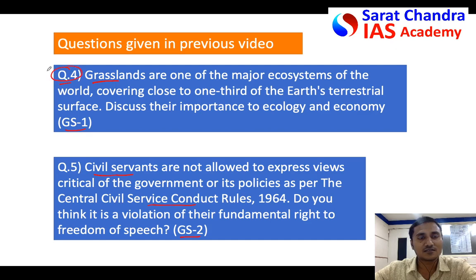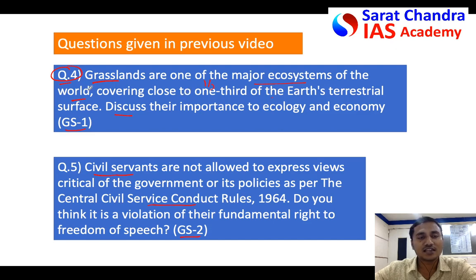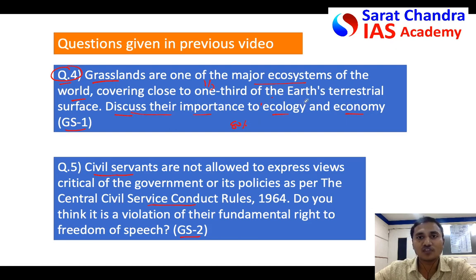So first let us come to the first question and discuss the answer. The question has one statement and then a question: 'Grasslands are one of the major ecosystems of the world, covering almost 33% of the earth's terrestrial surface.' On that, they ask you to discuss the importance of grasslands to ecology and economy. As it is a geography question, it is better if you could draw a few diagrams in the answer.